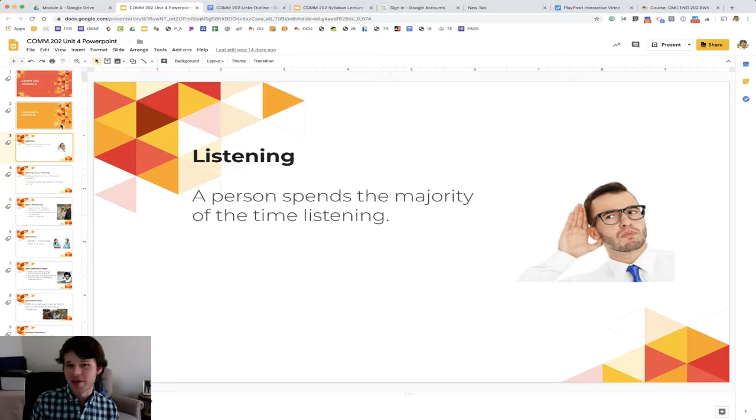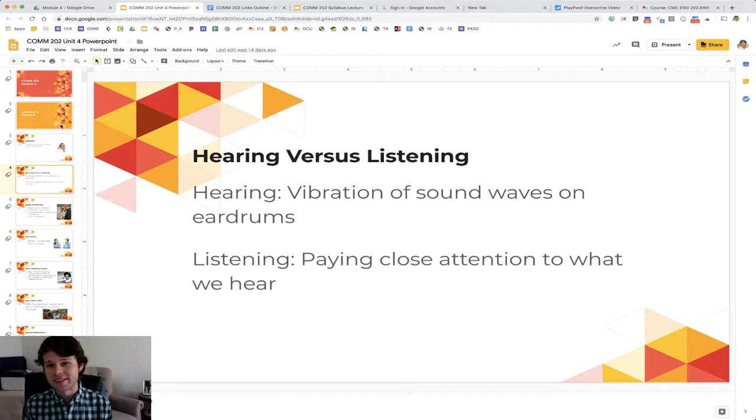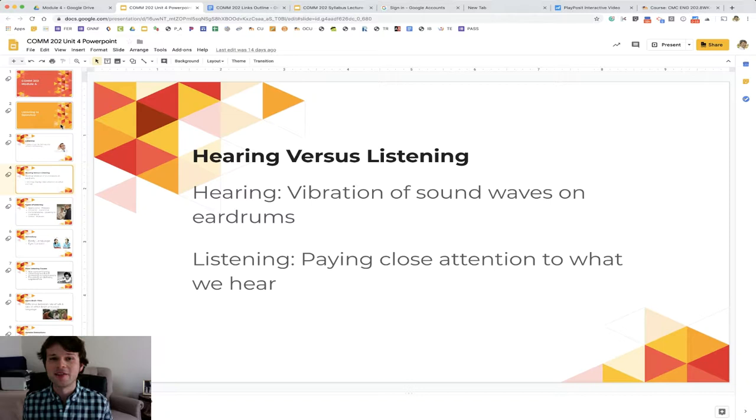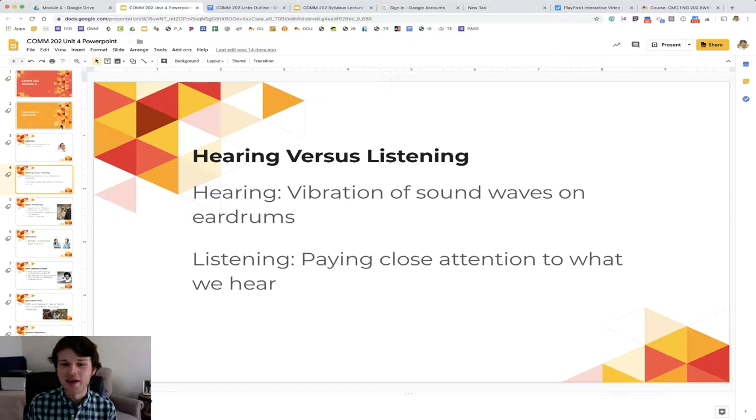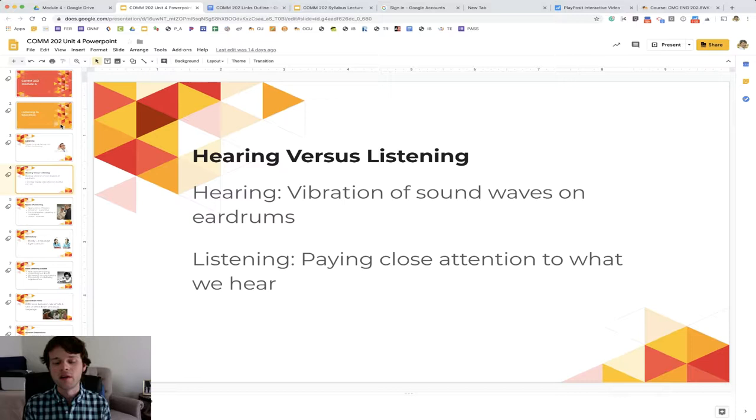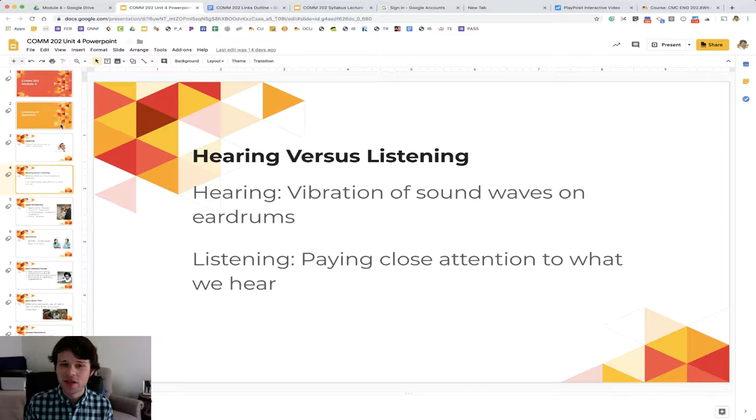So there's a big difference between actually hearing something versus listening to something. Hearing is just the vibration of the sound waves on your eardrums. This is that kind of 'I know my kids heard me, but I don't know that they listen to me' kind of thing that parents often say. Listening is paying close attention and understanding what we hear. So there's the big difference between hearing and listening. You can hear somebody speaking, but are you listening to the words that they're saying?